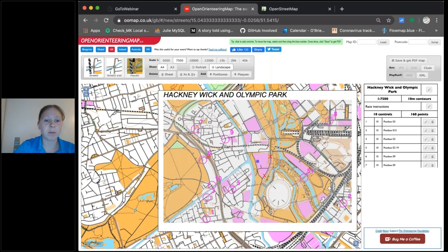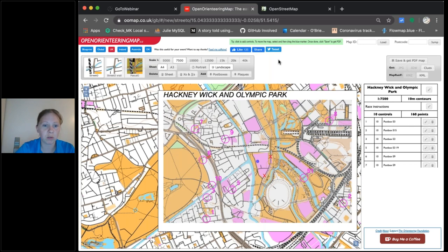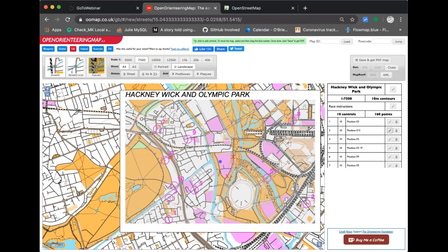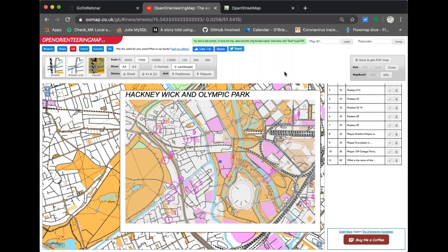Natalie asks: Sarah has asked if you can move controls once you've put them in. No, you can't move controls — what you can do is delete and then add another control with the same number back in. It would be nicer to just drag controls if they're not in exactly the right place, but it's so quick to add controls that you can just delete and quickly click to add a new one back in. It's a good question — it is on the list of nice-to-haves.